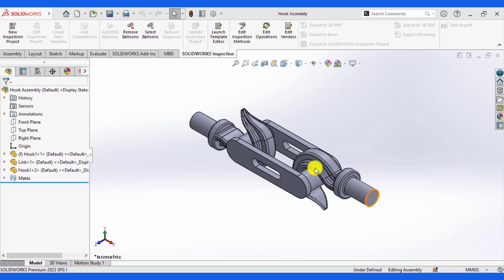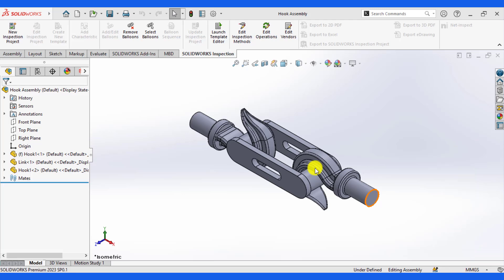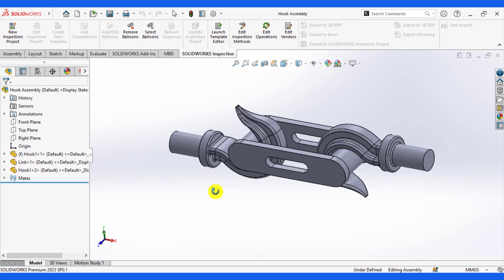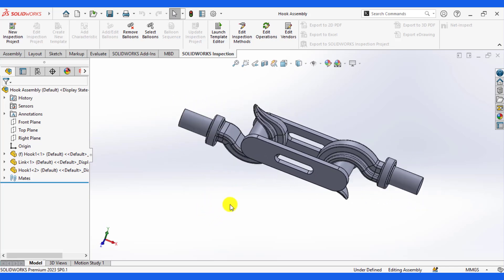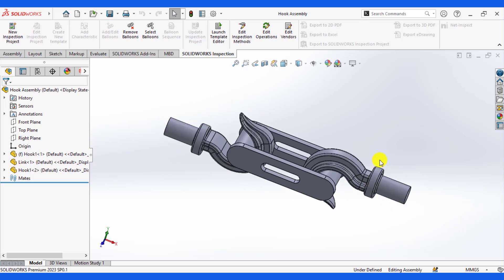Welcome to our channel. Today we will perform the static analysis of a hook assembly. The main objectives of this SolidWorks simulation is to learn to define the interactions between different parts of an assembly and to evaluate the stresses and deformations at assembly level as well as at component level.